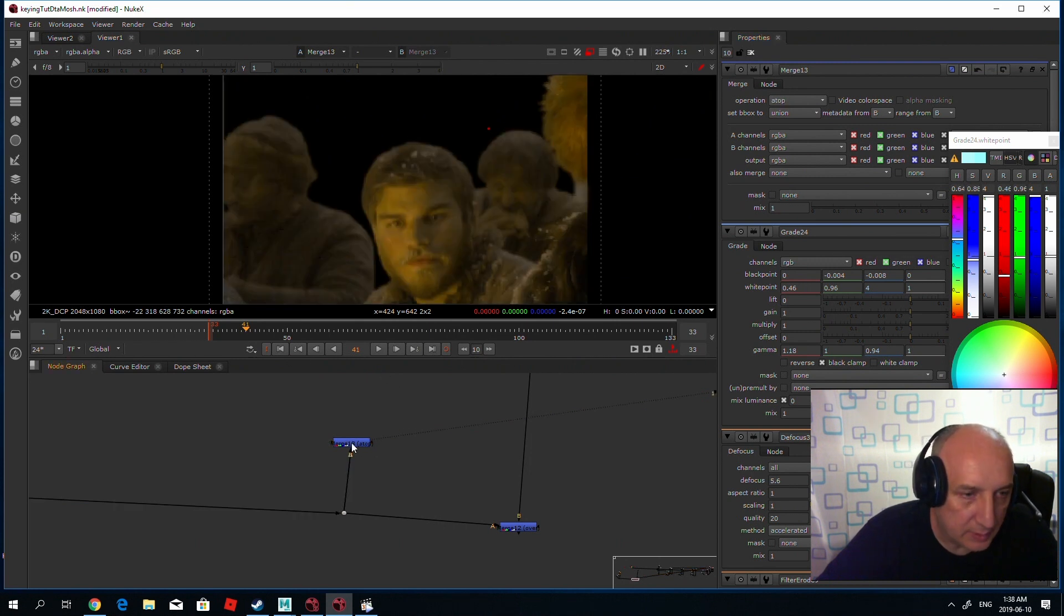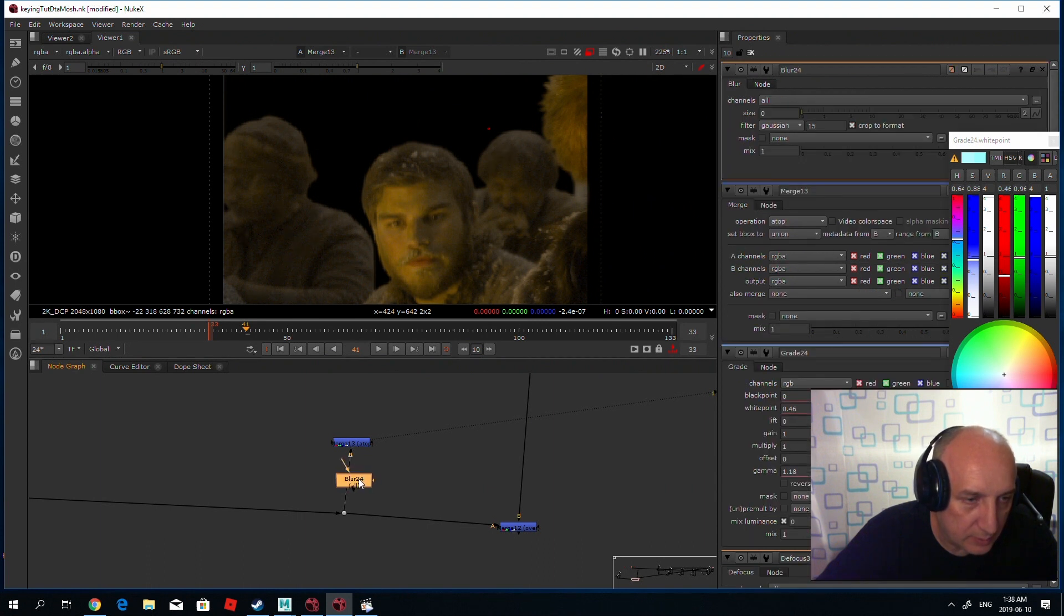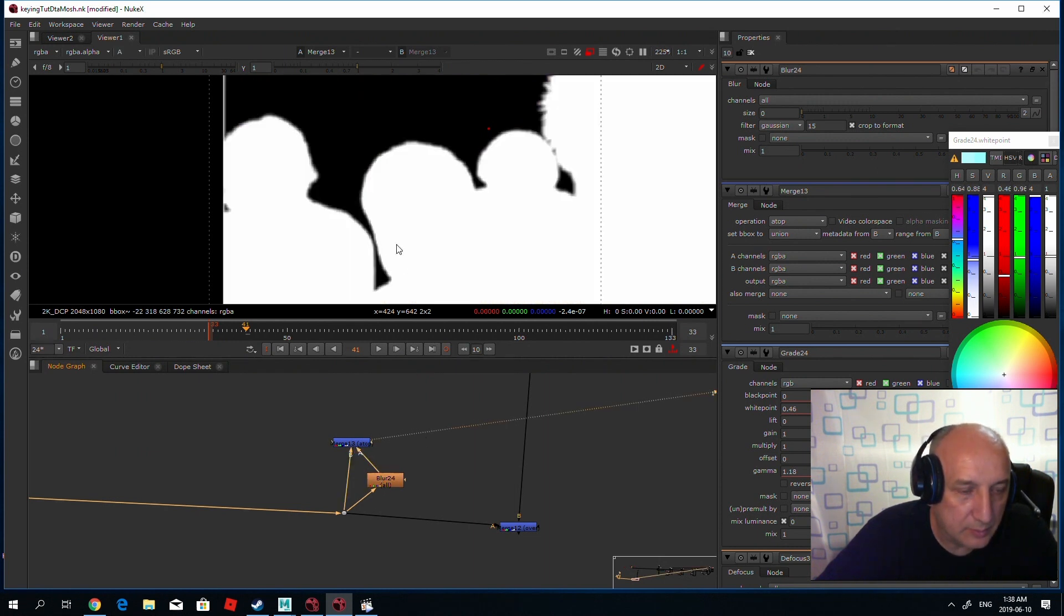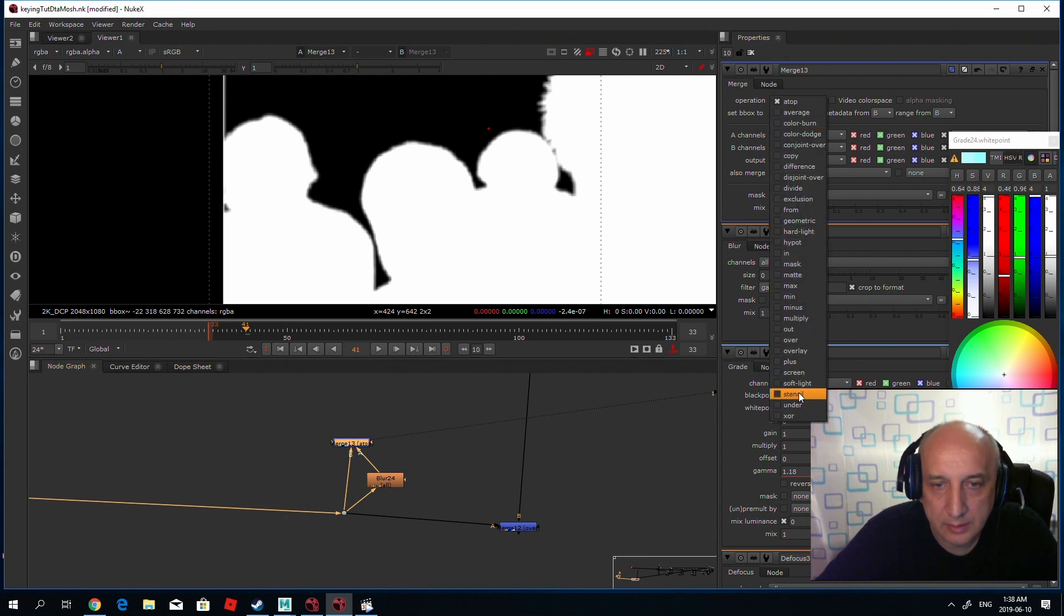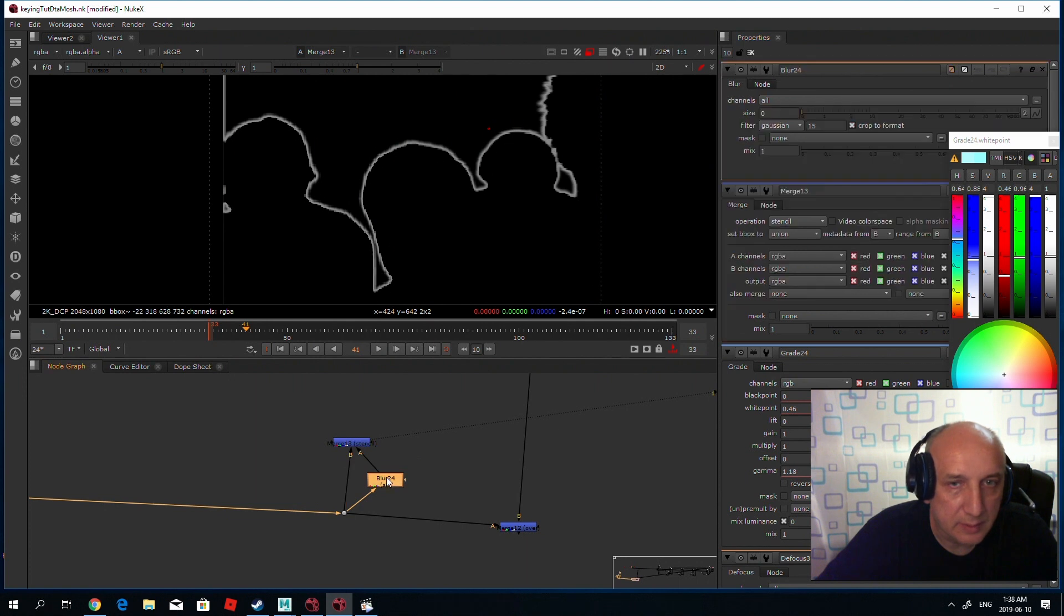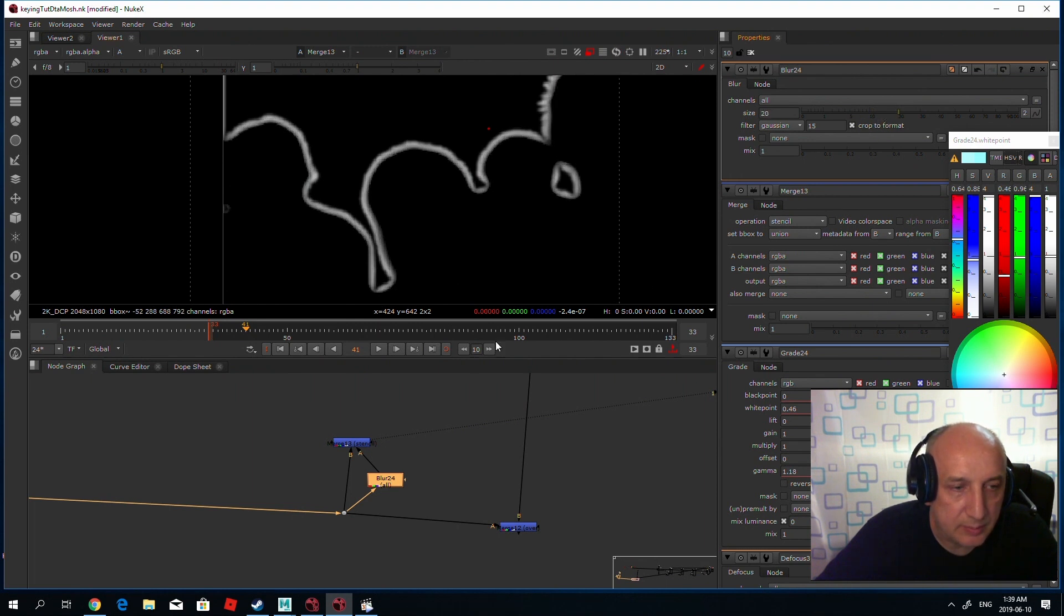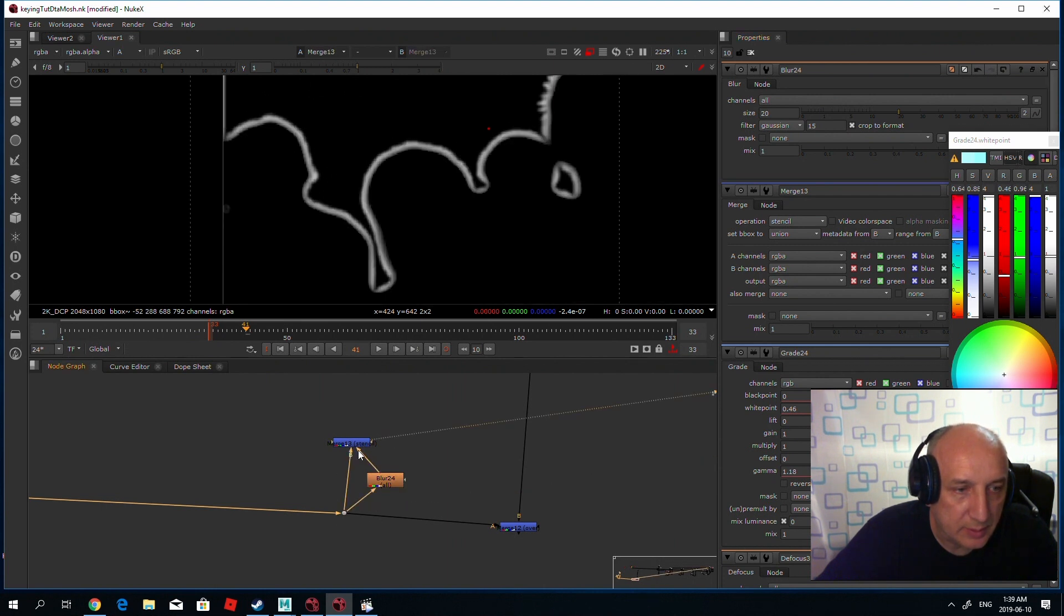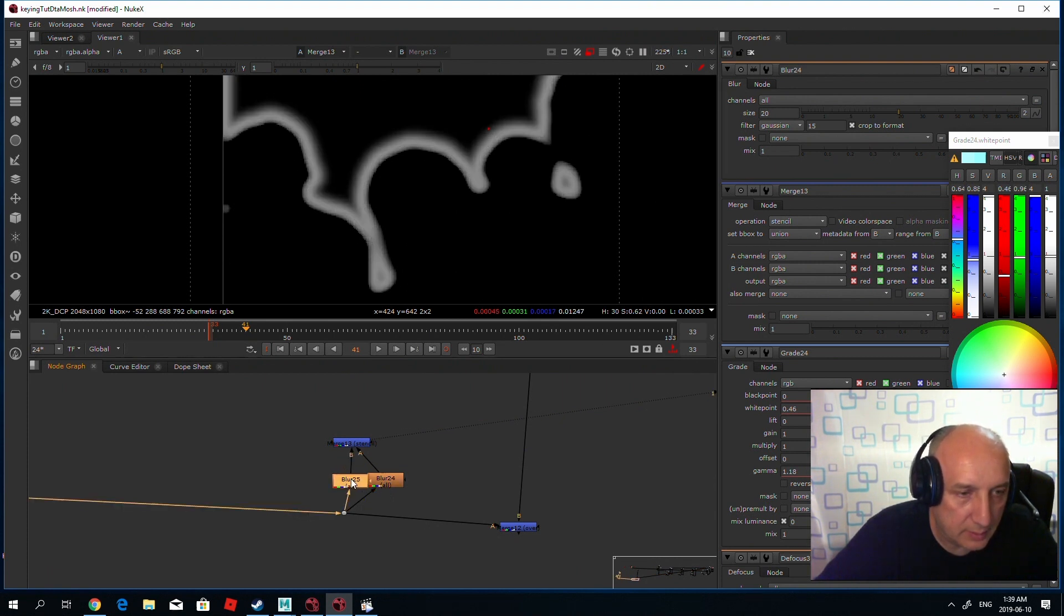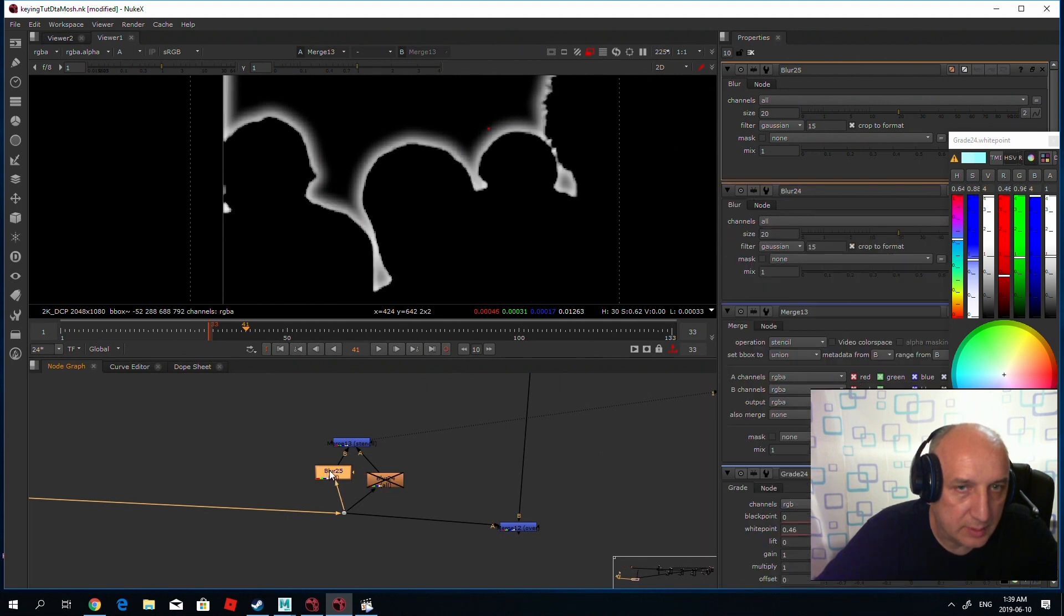The main trick here is to apply blur in one of the inputs. When you see the alpha on top against the stencil and you increase the blur, you see that the edge gets bigger and just gets bigger inside. Because if you put the alpha here, it will get outside, right?